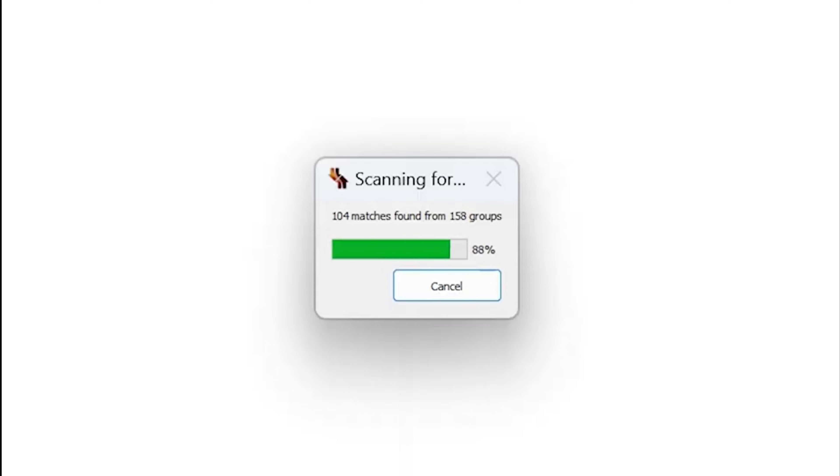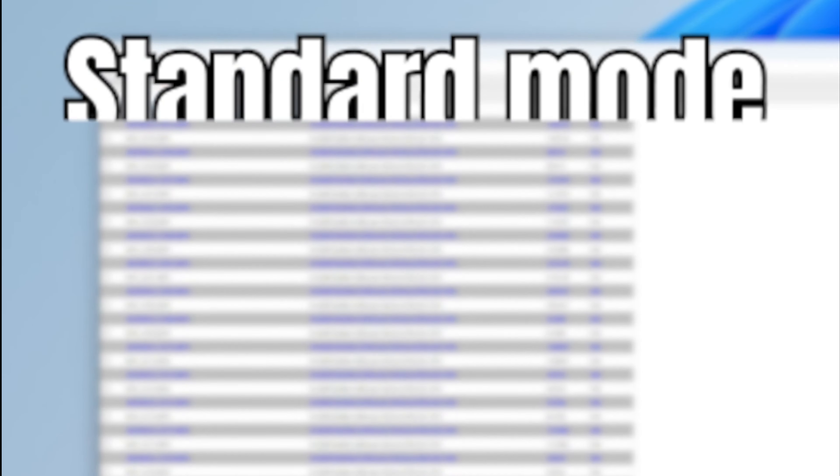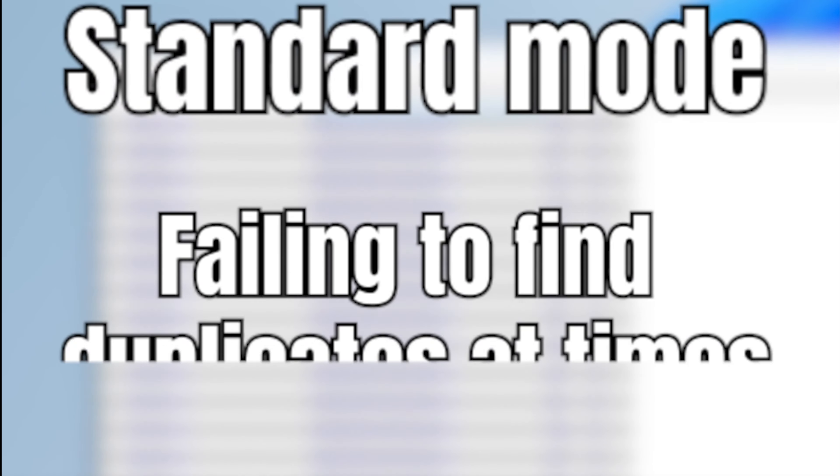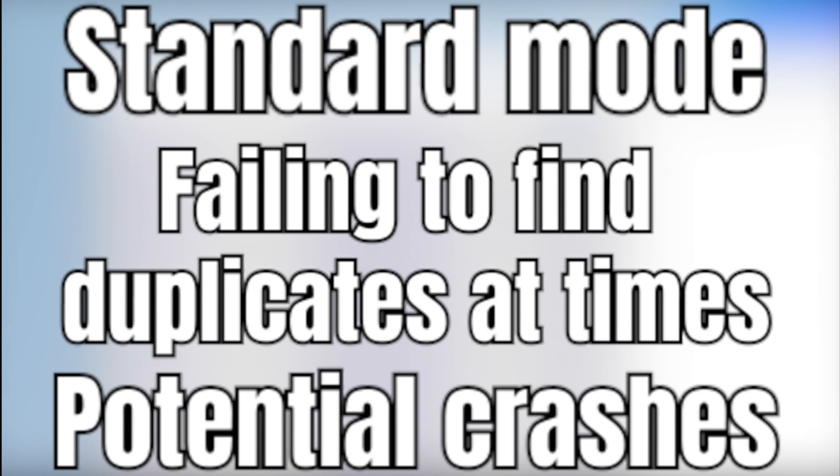However, users may encounter occasional limitations, such as standard mode failing to find duplicates at times, and potential crashes when dealing with unsupported file formats.